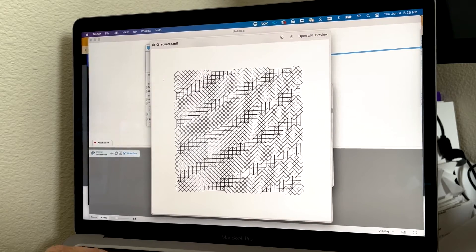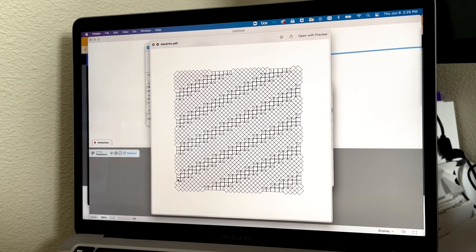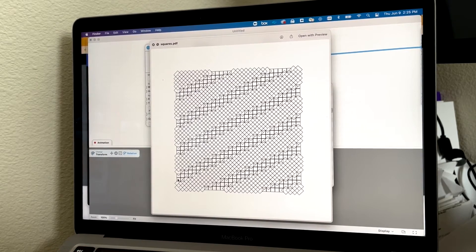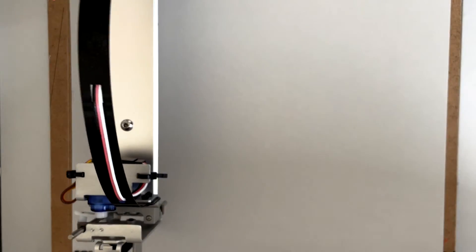And this is vector-based, so I thought I could take this over to the AxiDraw, bring it into Inkscape, and then just see how it looks when I plot it.